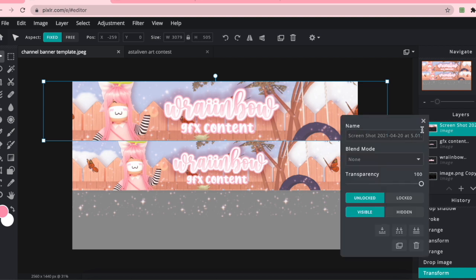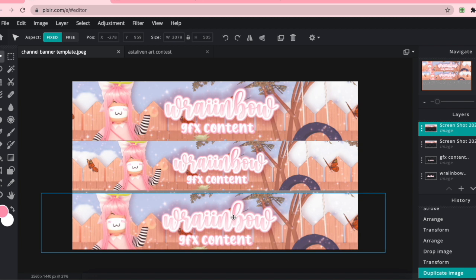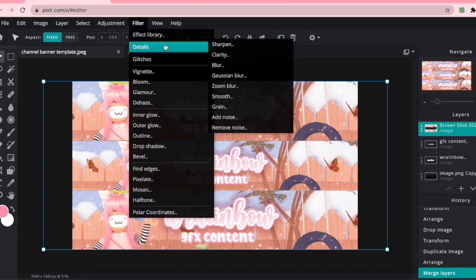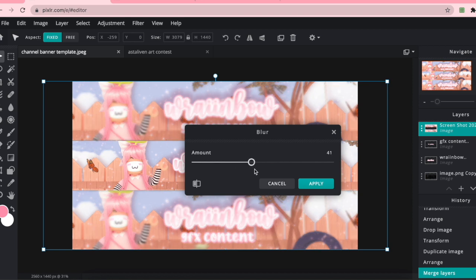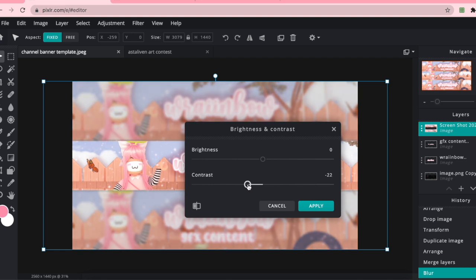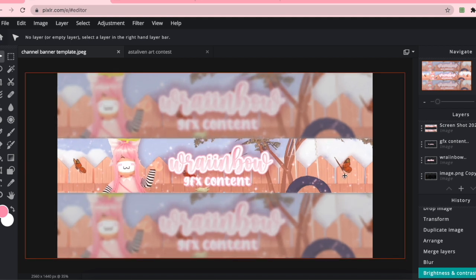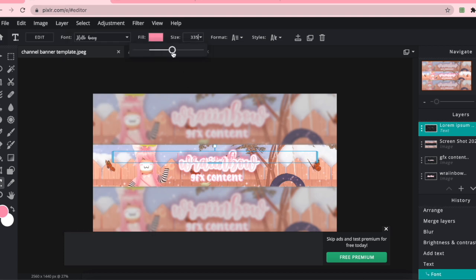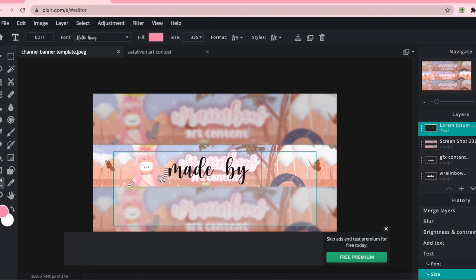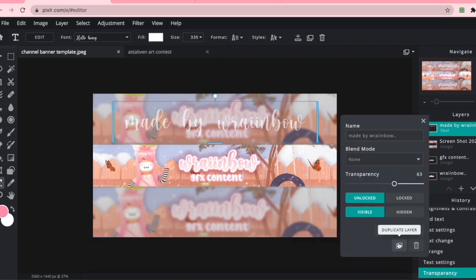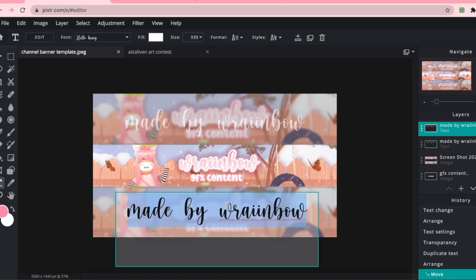I'm going to duplicate the layer by clicking the three dots and then Duplicate Layer, then put it at the bottom as well. Click the three dots and Merge Down, then go to Filter, Details, Blur and blur it. I also like to go into Adjustments, Brightness and Contrast, and put the contrast down and brightness down too — that way the middle area pops. On a computer you're only going to see the middle part anyway. The last thing I'm going to do — this is completely optional — is add a watermark on top: I'll write 'Made by Rainbow,' make the text white, put the transparency down, then duplicate the layer and write the date, so I'll just write 'April 2021.'